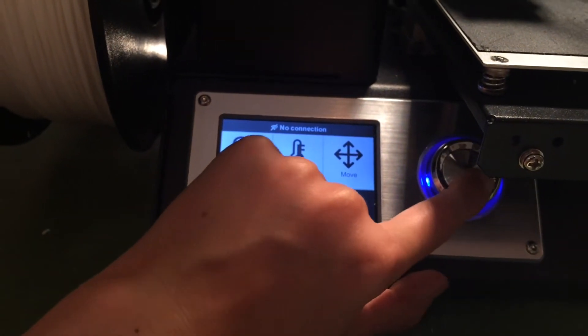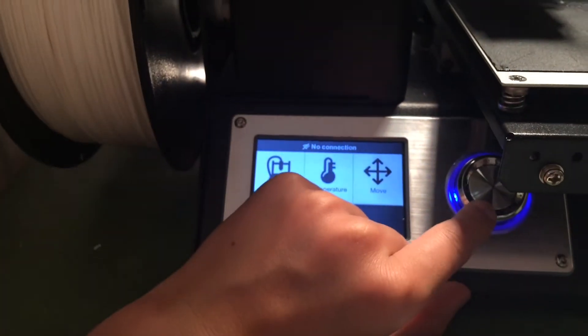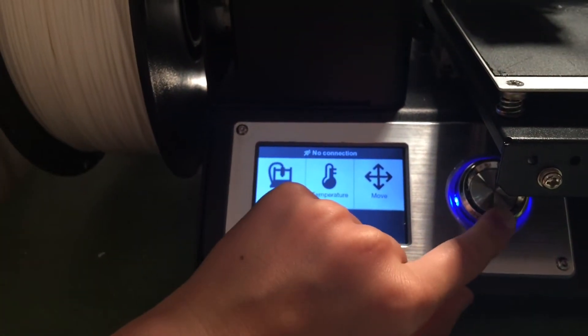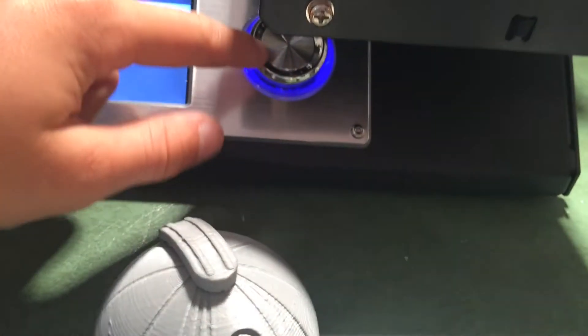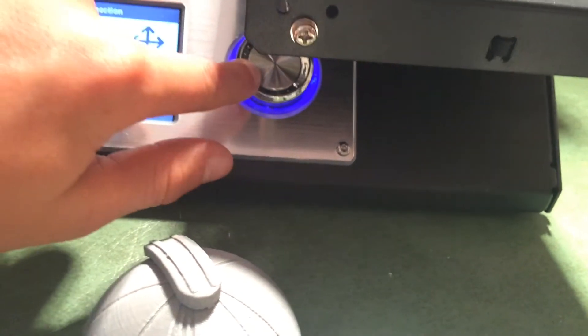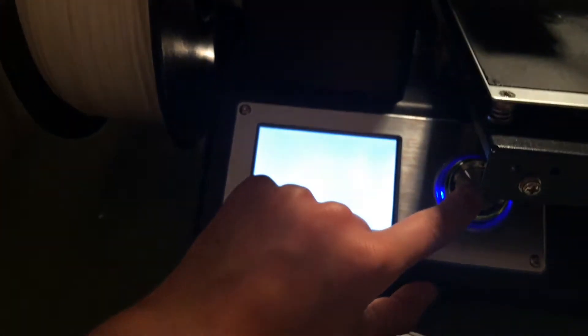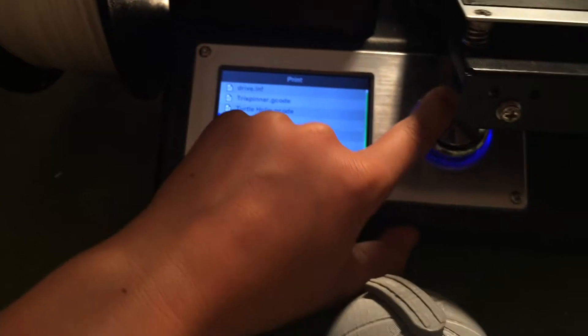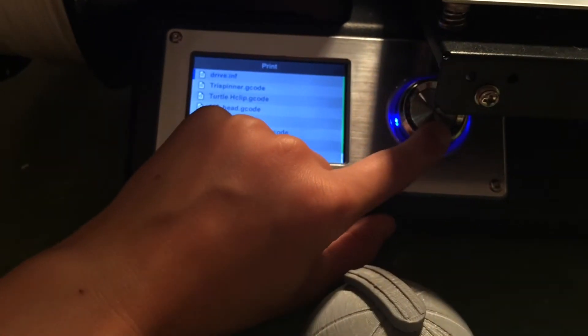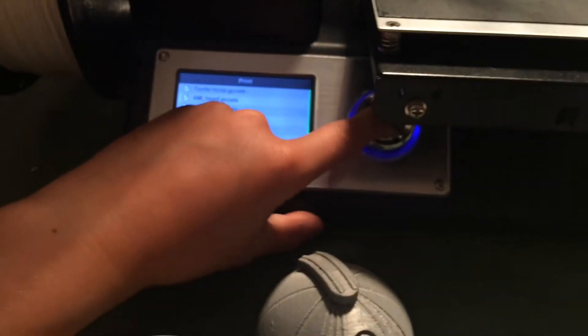you go to print using this little dial that you can scroll using. Print, you select the print that you want, and then you can just start it.